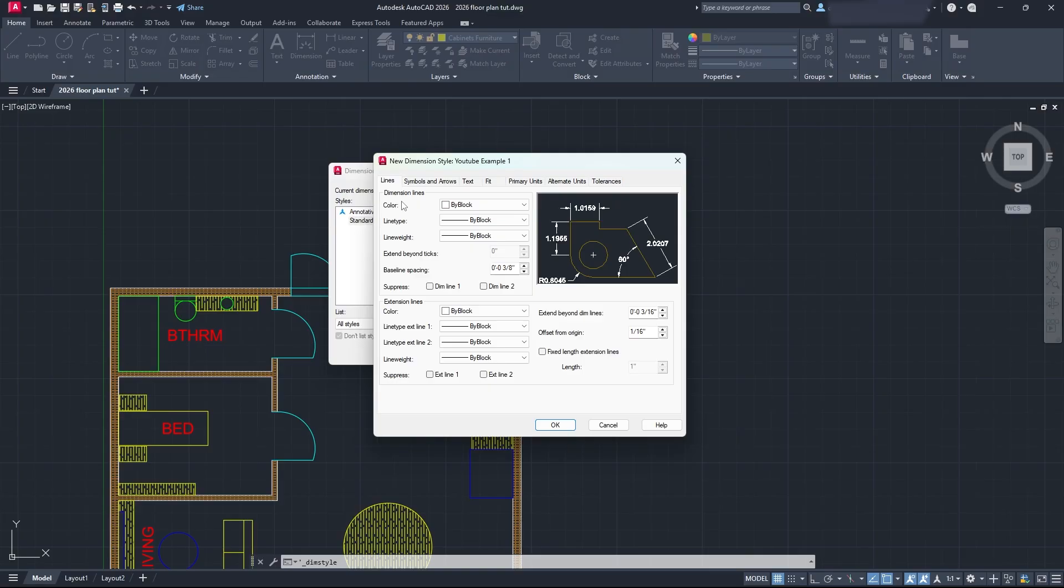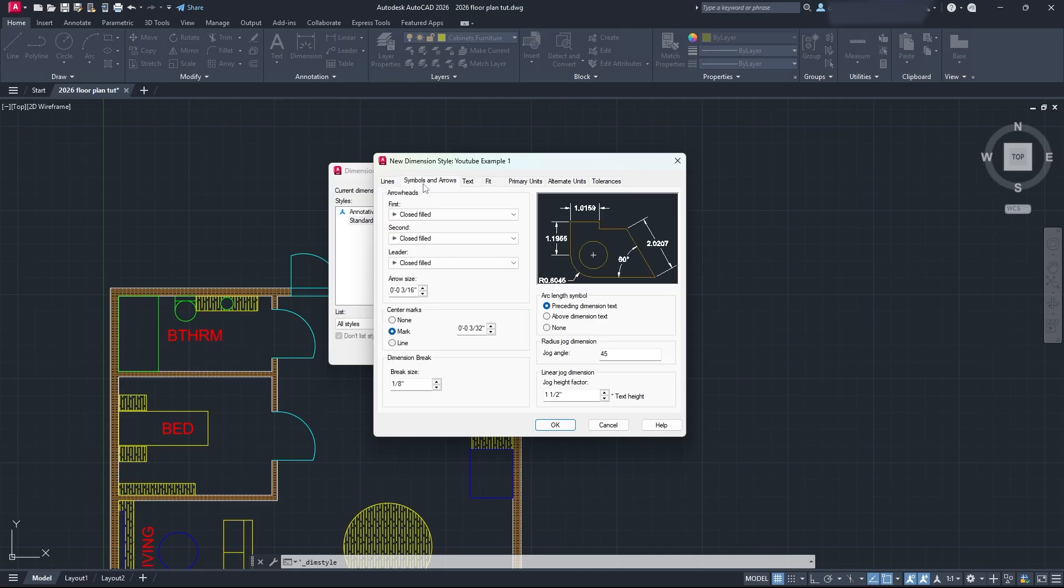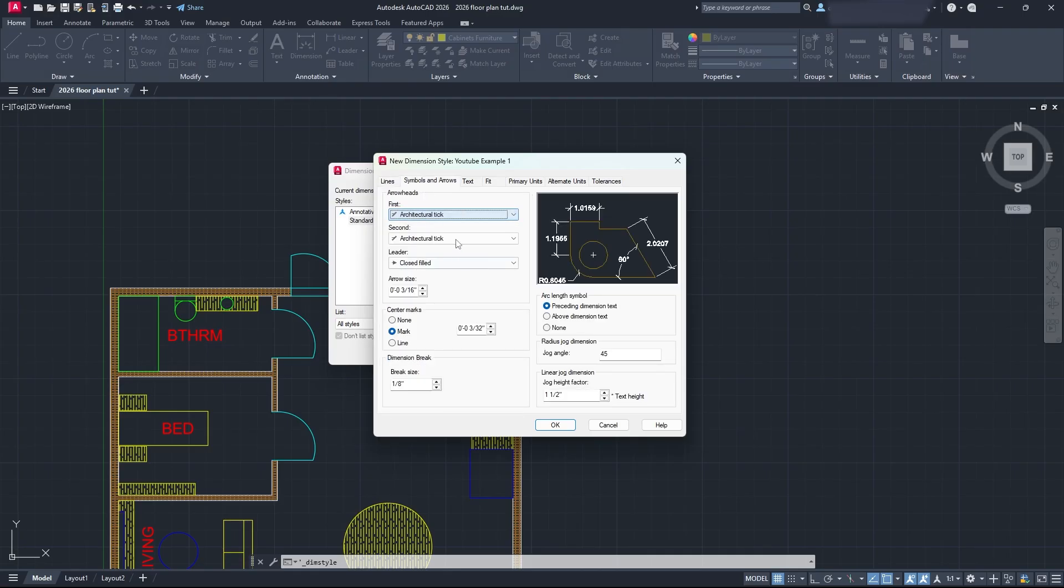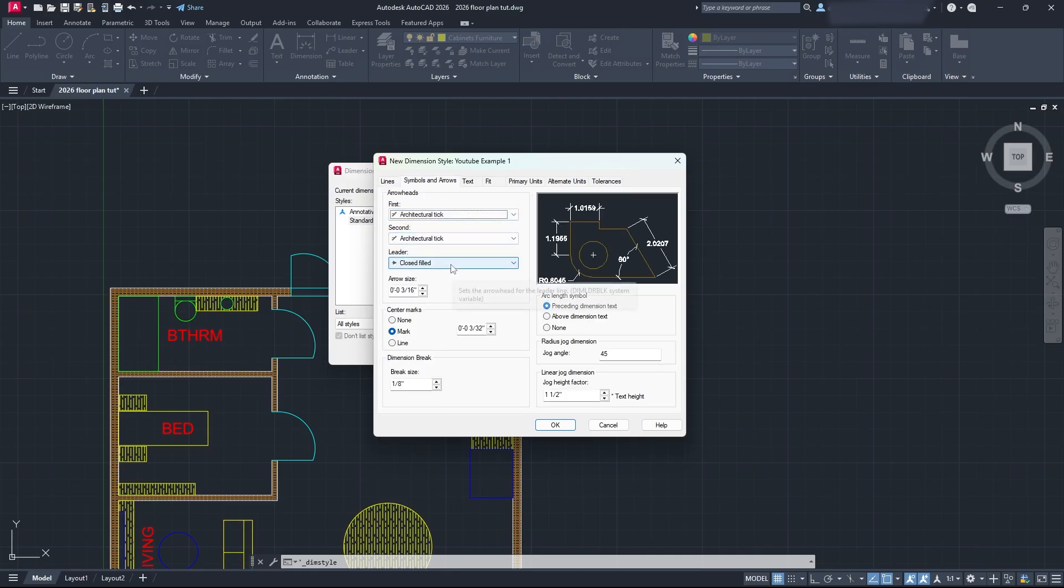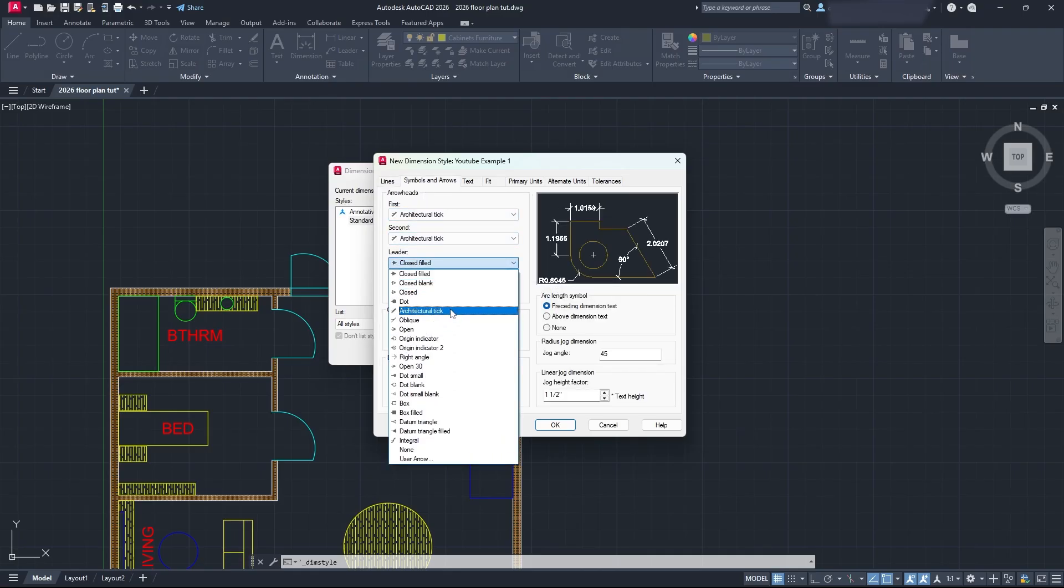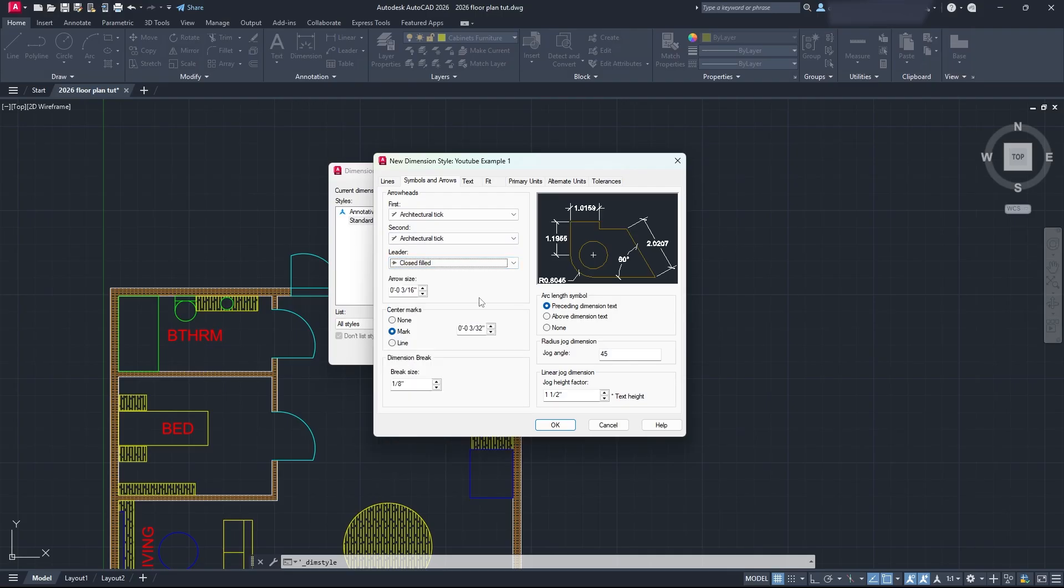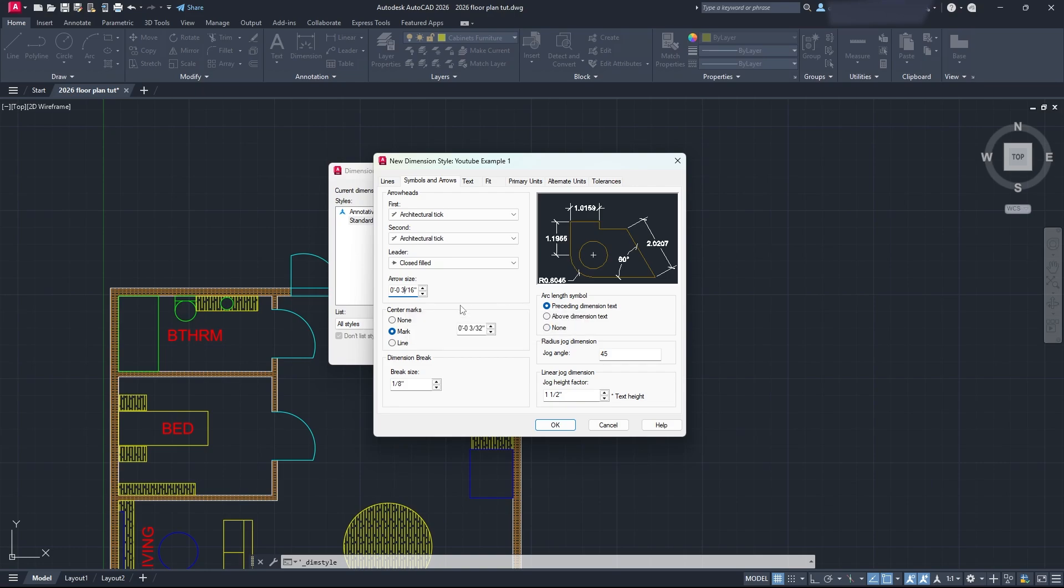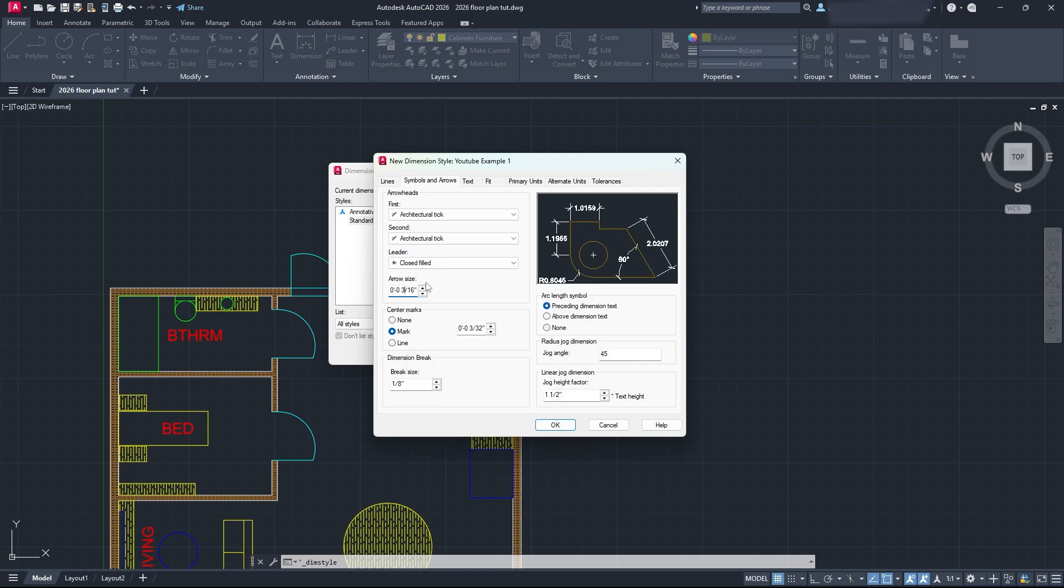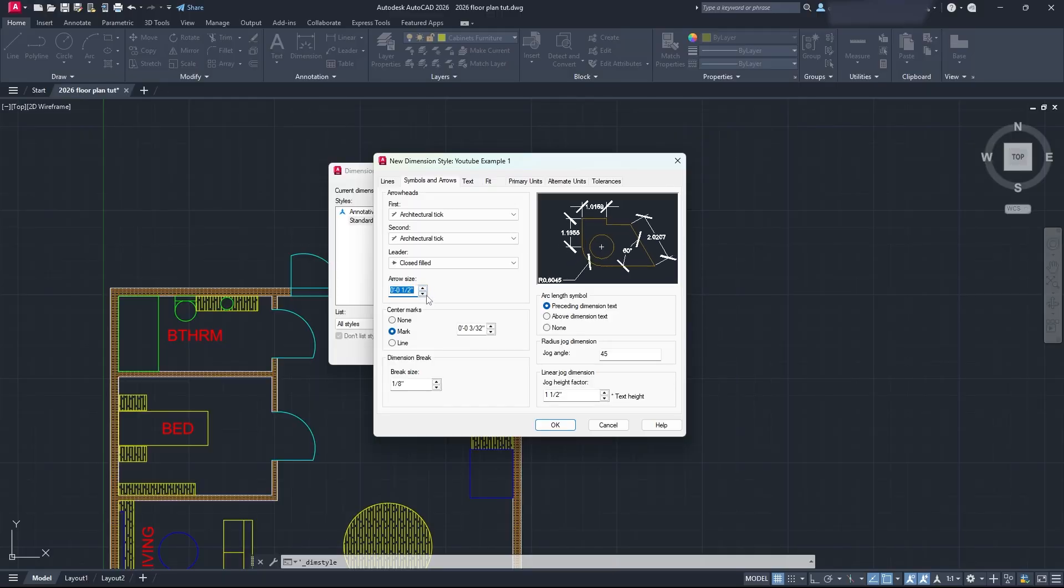You can see if we click on our lines, we can go and adjust everything we need. I don't recommend you touch any of this. Leave it the way it is. If you go to Symbols and Arrows, you can change it to what you need. You can do Architectural Ticks - I usually use those. You can use dots, you can use whatever you want. Just click what you need and you can also adjust your arrow size right here. If you're not using an annotative scale, you're going to be able to adjust the arrow size here. This will increase or decrease the size of your Architectural Ticks and everything as well.